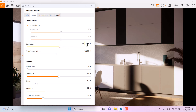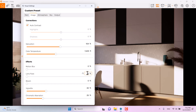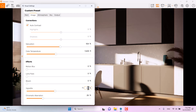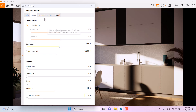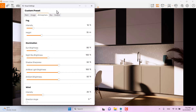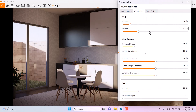For bloom and lens flare, I'll turn both off because I need a super clear render. For the vignette, I'll increase it to about 44 percent, and chromatic aberration stays at zero.